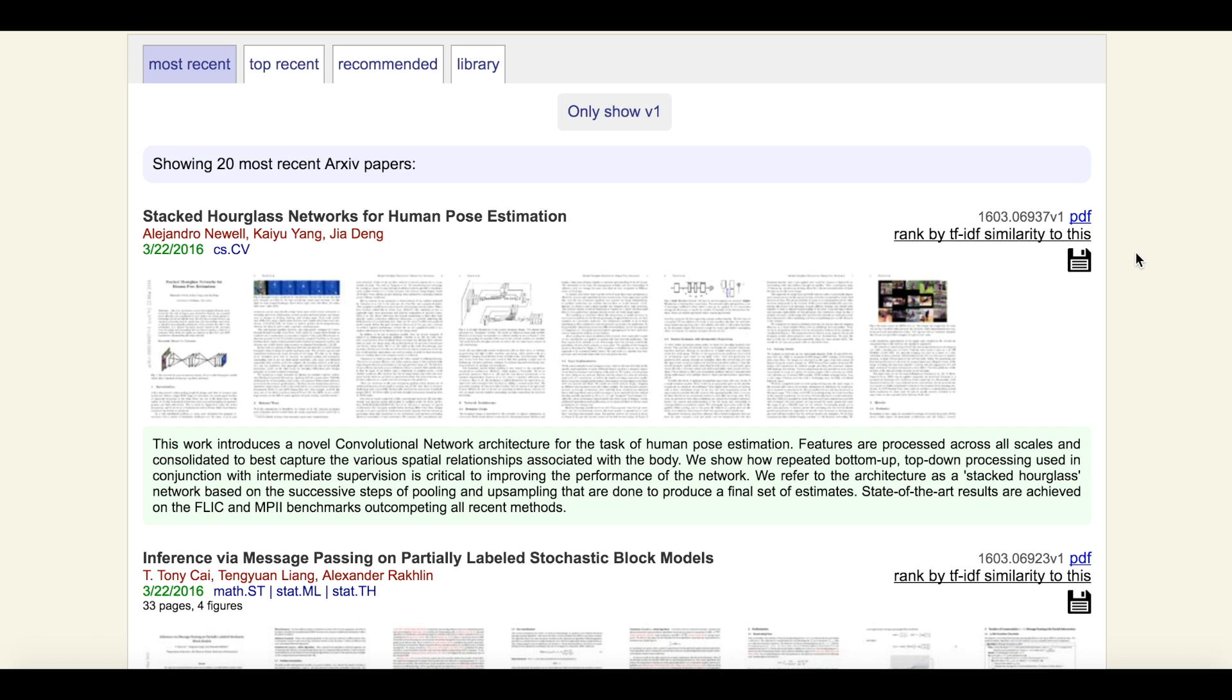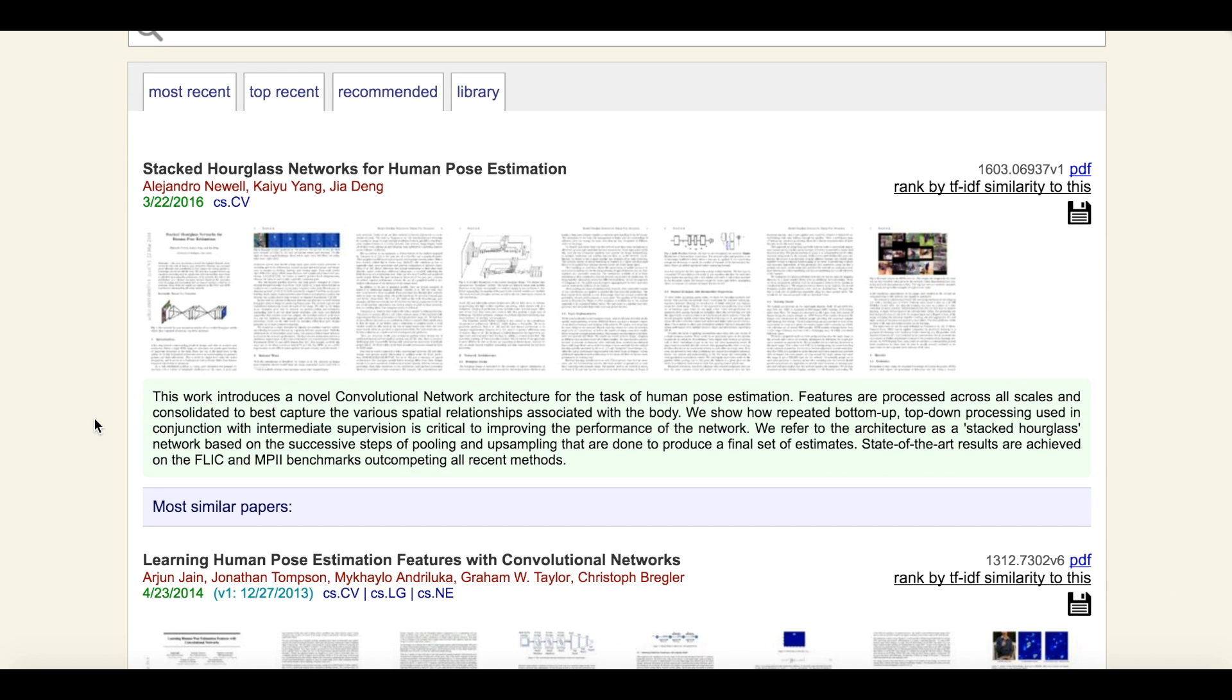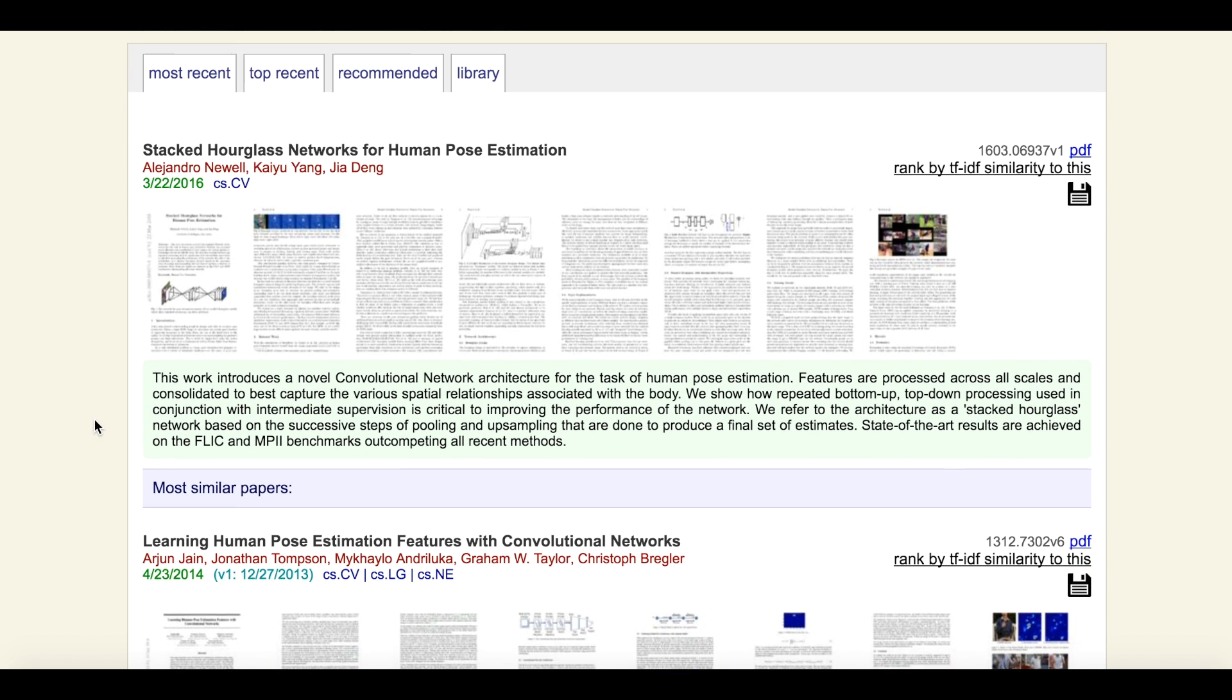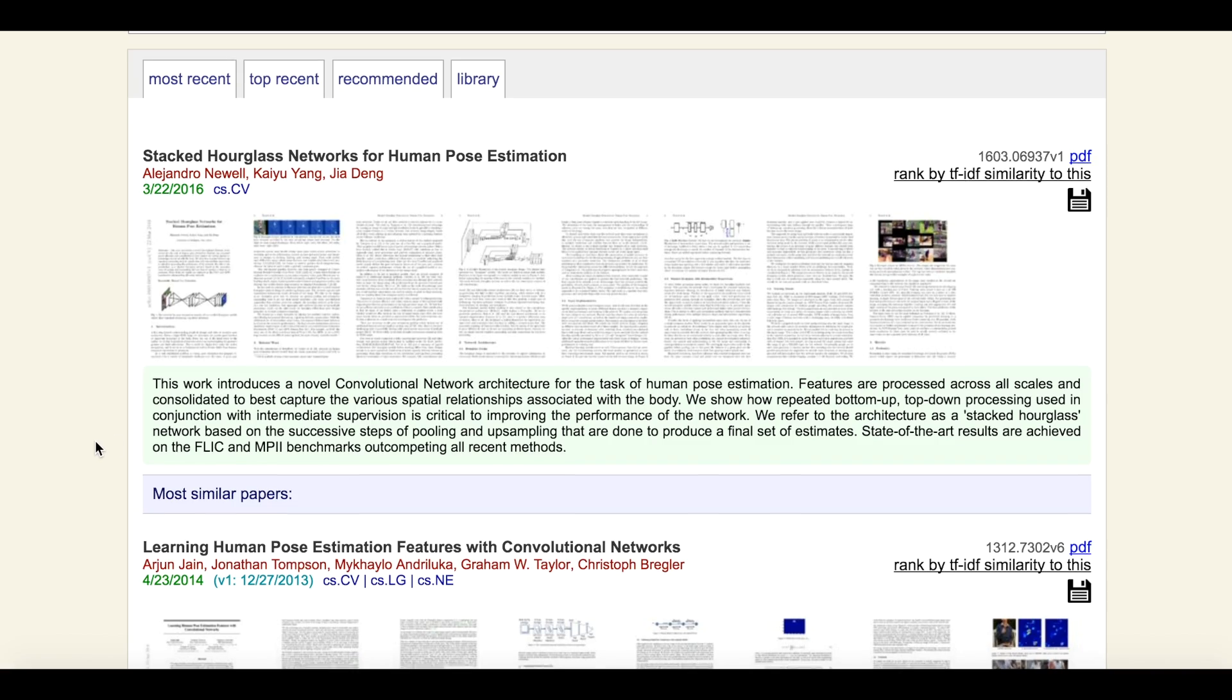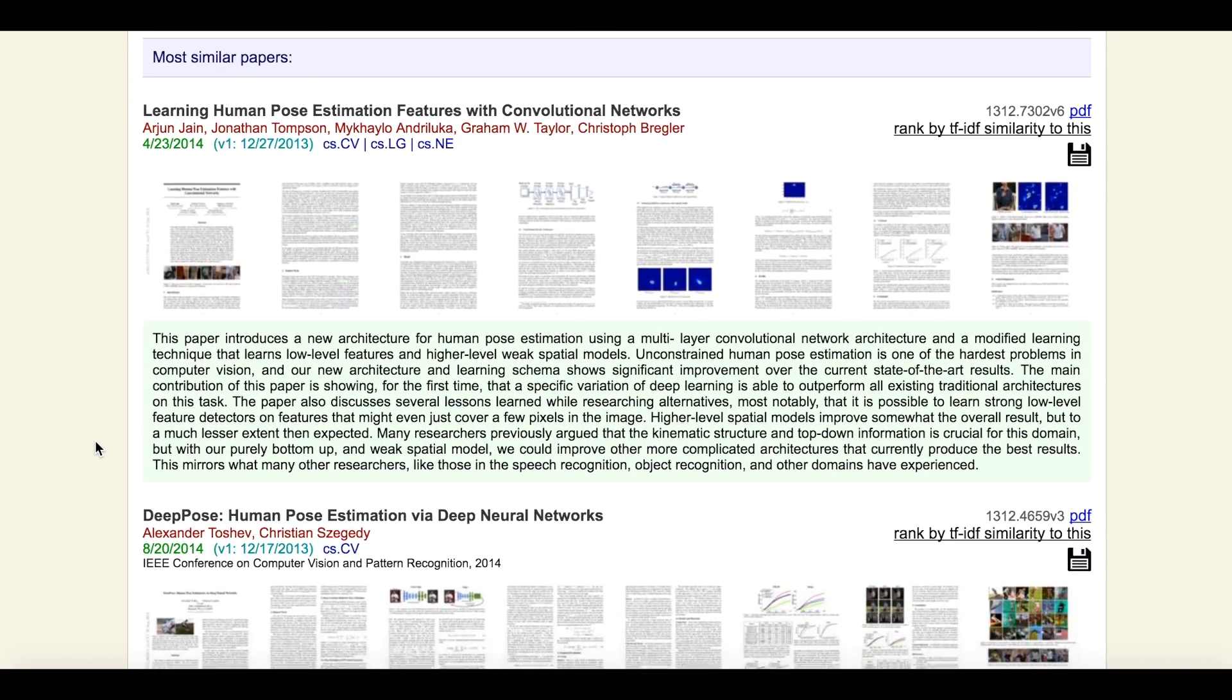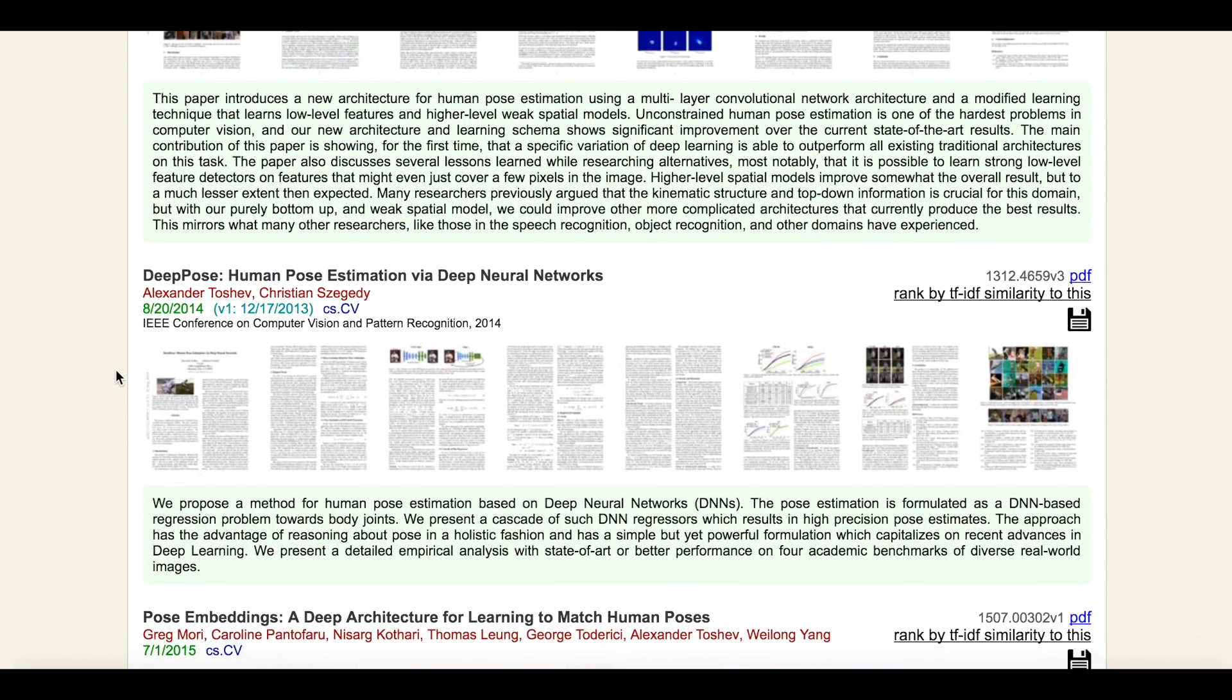For that, we can come here to the right and click on Rank by TF-IDF similarity to this. And Arxiv Sanity will re-rank all papers in arXiv based on their similarity to this paper. So in particular, here we see all the papers in arXiv that are on human pose estimation.